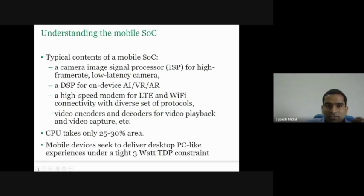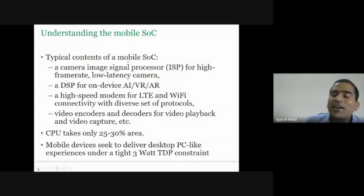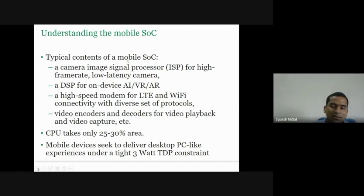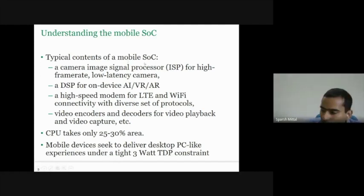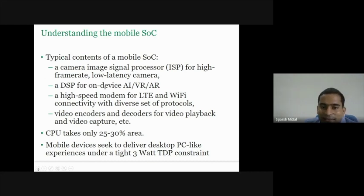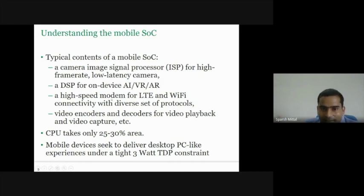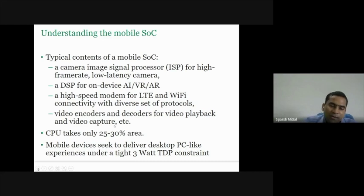Here is the constitution of a mobile SoC. Different companies design mobile SoCs — like Qualcomm, MediaTek, or Huawei. Nowadays, a mobile phone has practically everything: a gyro meter, an image signal processor for high frame rate, a DSP for artificial intelligence, virtual reality, augmented reality, a modem for internet connectivity, and a video encoder/decoder. The CPU takes only a very small portion of the SoC area.